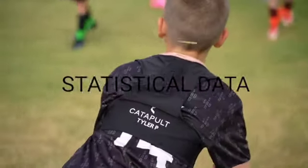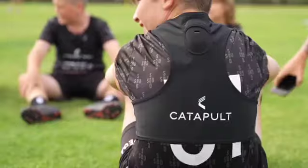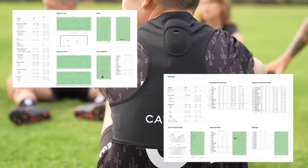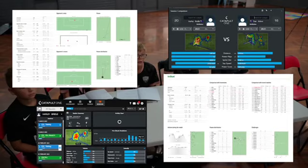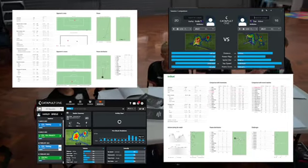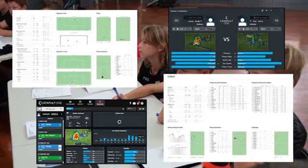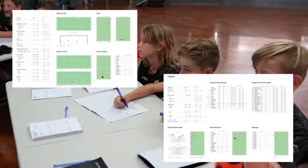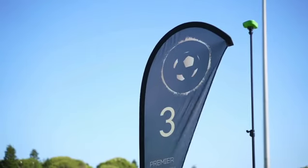In these sessions we analyze data both individually and as a team. This is done via video playback as well as GPS tracking results.